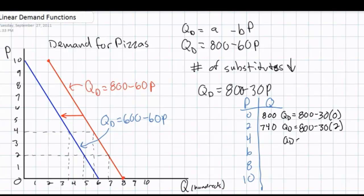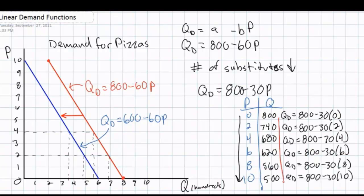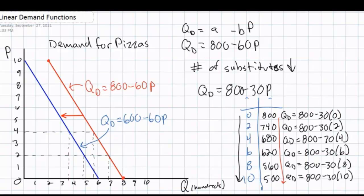Consumers are less responsive than they were before. There are fewer substitutes, therefore the $2 increase in price scares away fewer consumers. As the price rises, the quantity demanded continues to fall, but at a slower rate than before. The increase in price from $0 to $10 now causes the quantity demanded to fall from 800 pizzas to only 500 pizzas. This compares to our original demand curve in which the quantity demanded fell as low as 200 pizzas when the price rose to $10. Consumers have become less responsive due to the decrease in the number of substitutes — demand is more inelastic for pizzas.